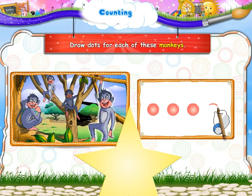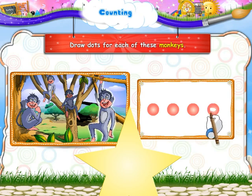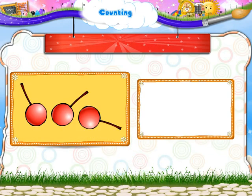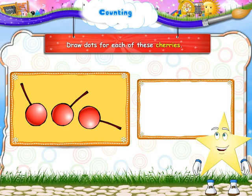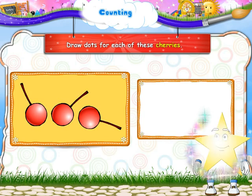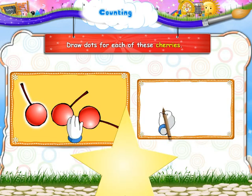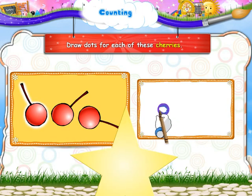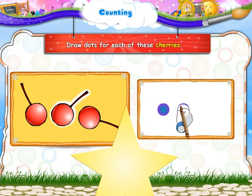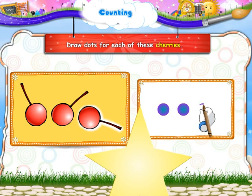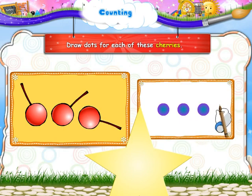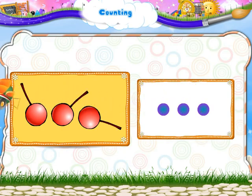Now let us draw dots for each of these cherries. Here we draw a dot for this cherry. A dot for this cherry. And a dot for this cherry. Will you try drawing a dot for every car?